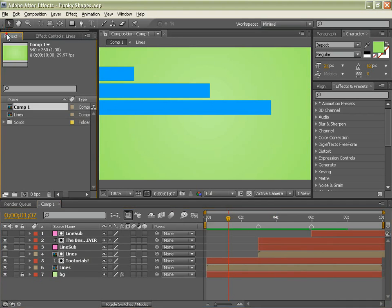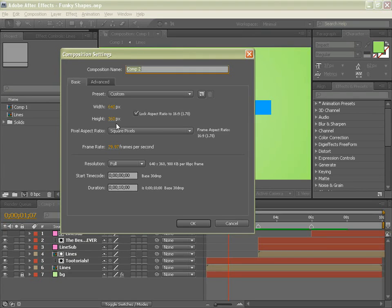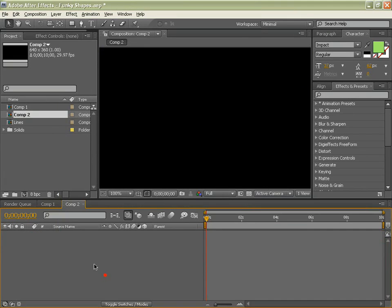Let's go into our project, create a new comp and you can call it whatever. I have got mine set to 10 seconds and quite a small frame size just for the tutorial so it renders fast.